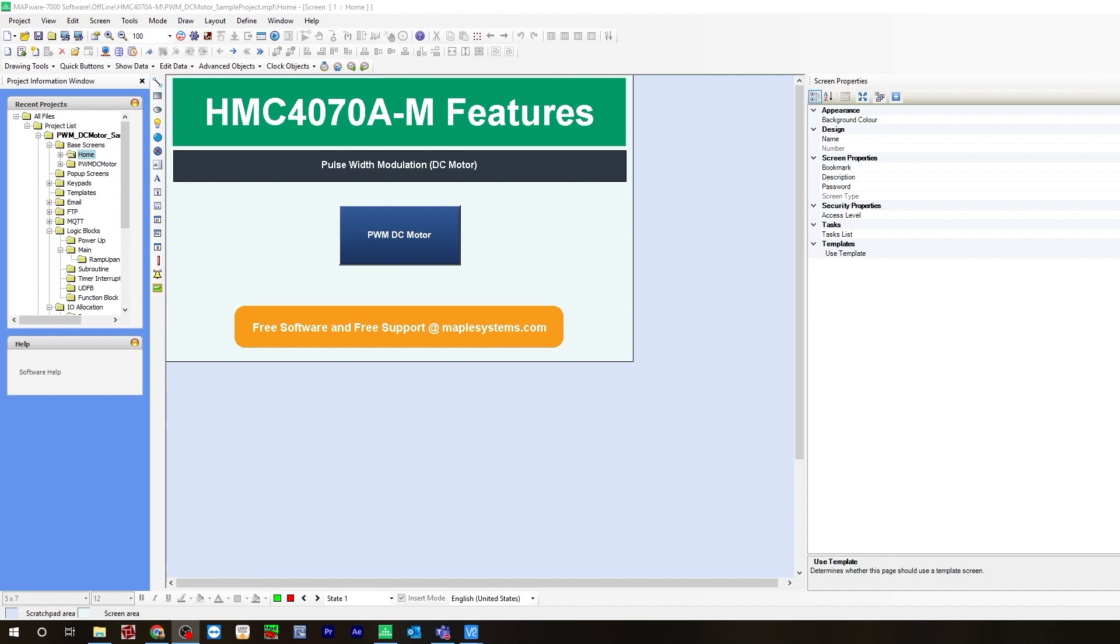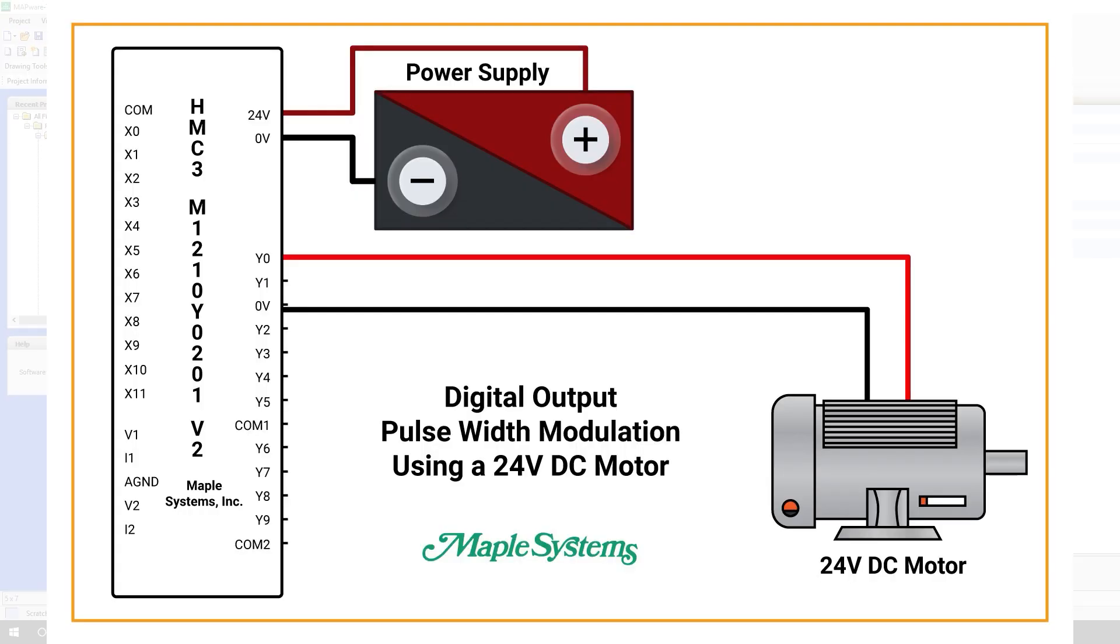For this project I am using an HMC 4000 series, specifically an HMC 4070 with an HMC 3 M1210 Y0201 IO module. Here is an example of a wiring diagram for pulse width modulation using a 24 volt DC motor. You can also find this on the how to use pulse width modulation with a DC motor tutorial page on the Maple Systems website.